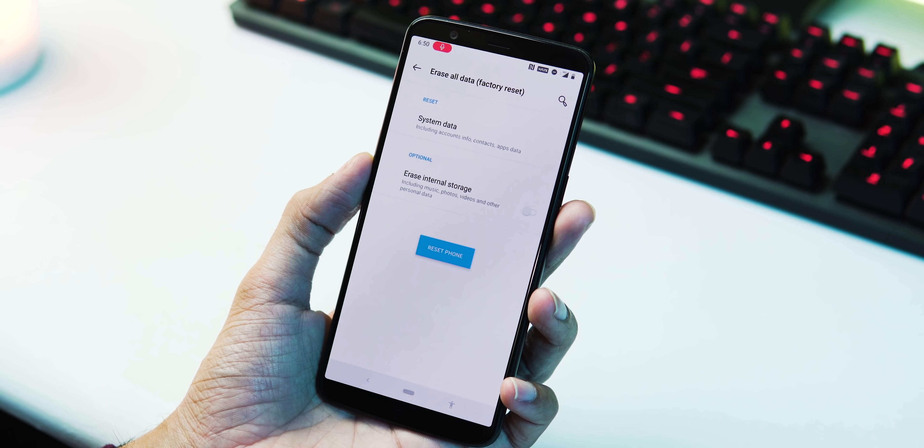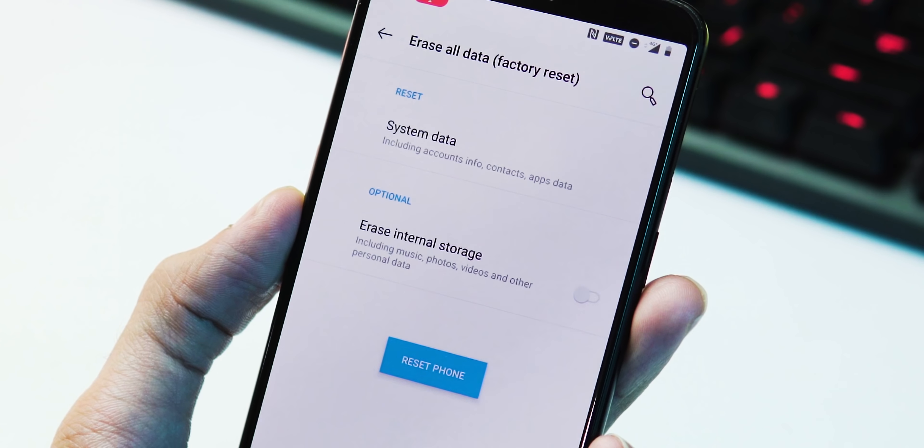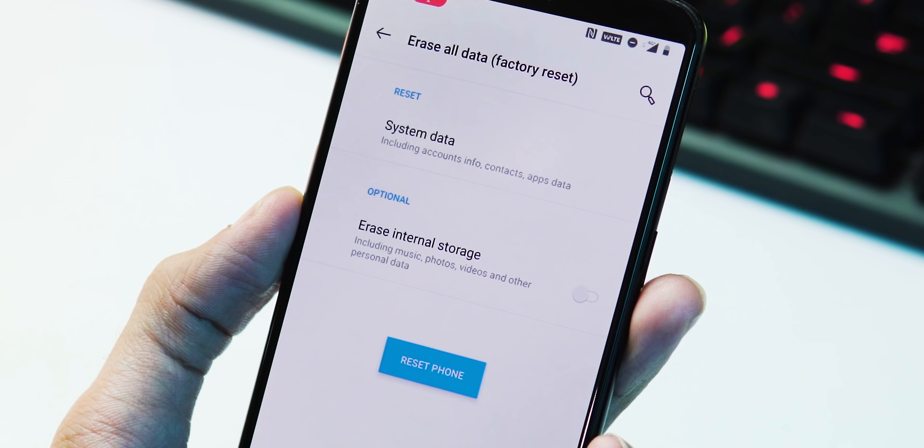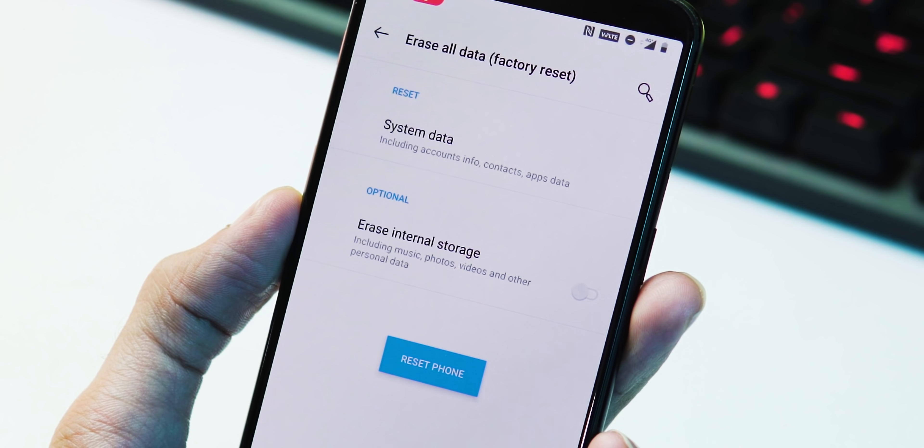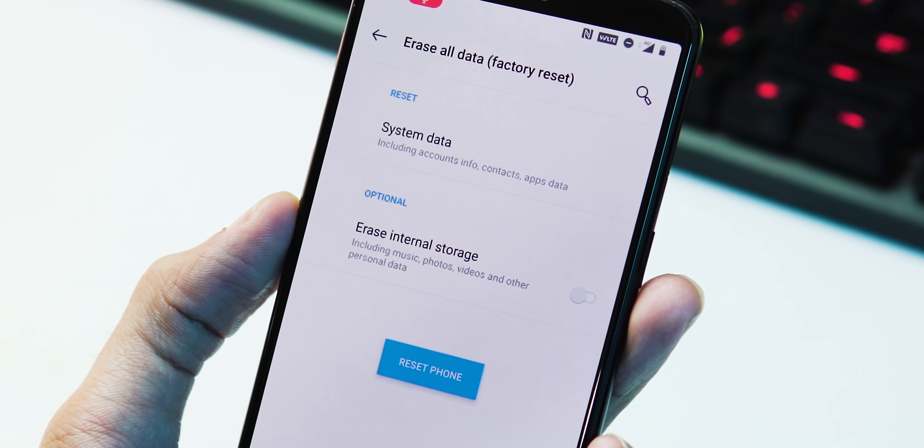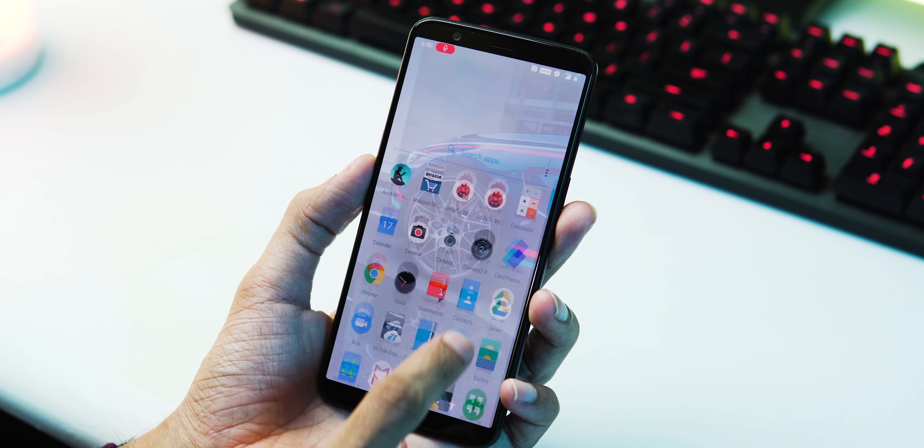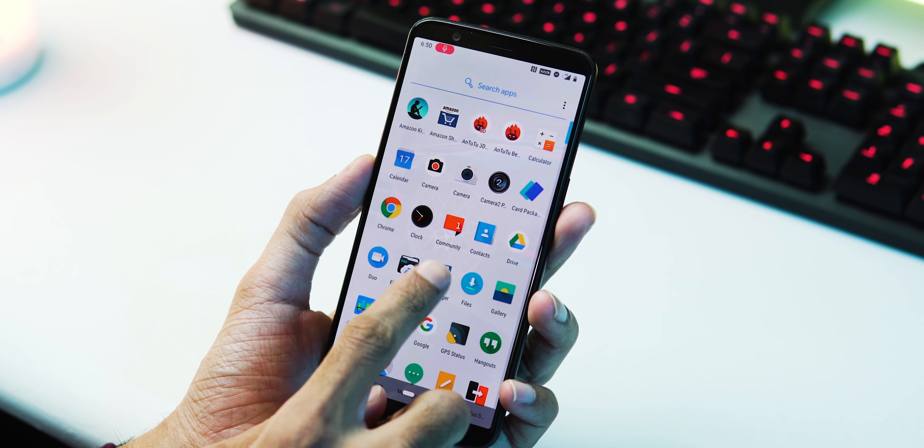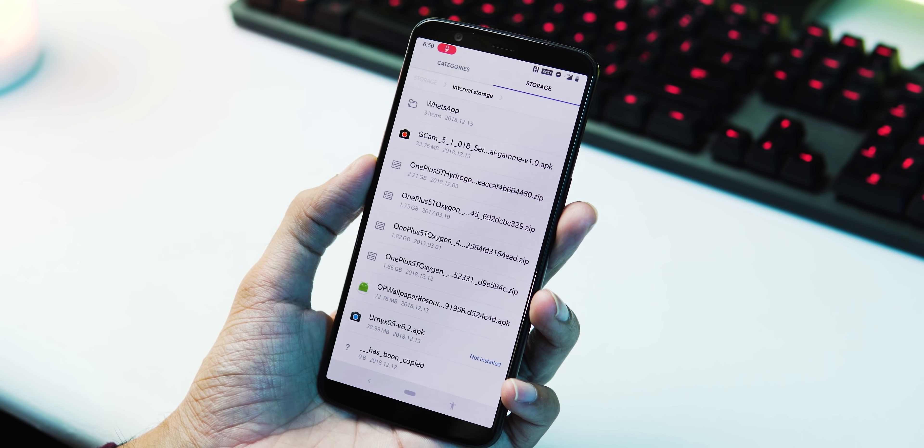By default, your apps and app data will be erased. Optionally, you can also wipe the entire internal storage including pictures, videos, and other files. If you don't want any data loss, there is one unconventional way to fix it.